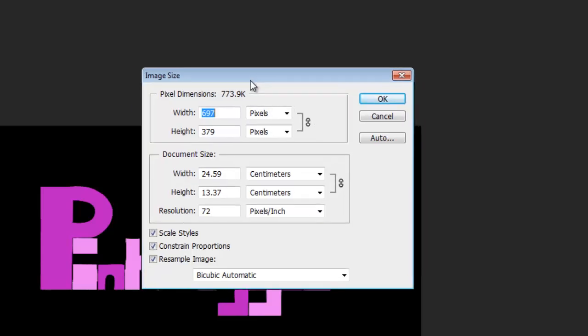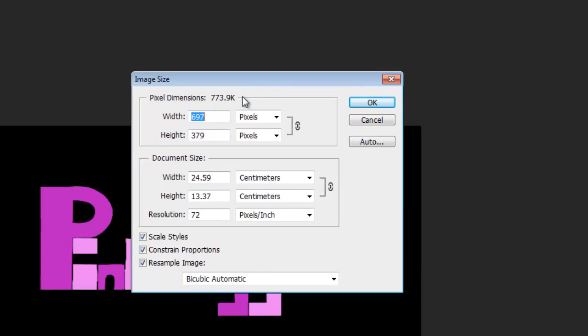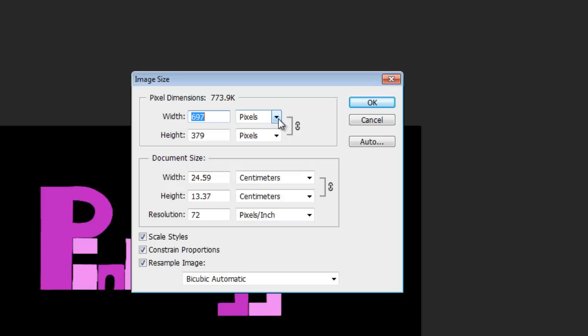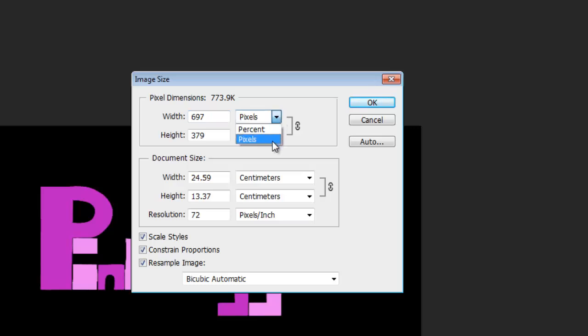Now there's a few things to look at on this box. First of all at the top you've got Pixel Dimensions. That's basically what the size of the file is going to be once you press Save. By changing all these variables it will tell you what the size will be. Here we have the different measurements, percentage or pixels. We're going to use pixels.